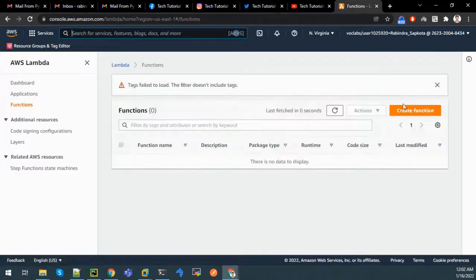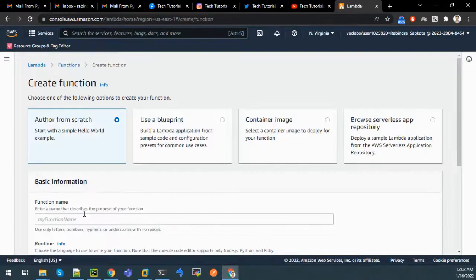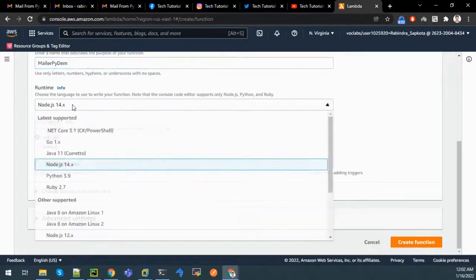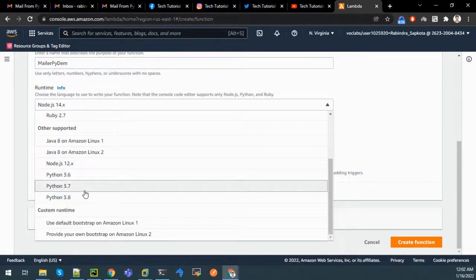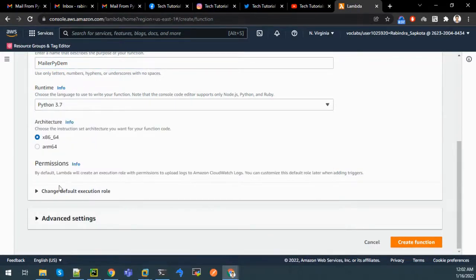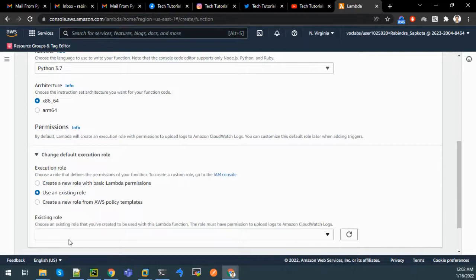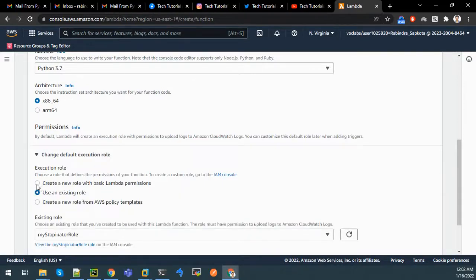I will go to Lambda - or you can go to Services and type Lambda if it is not visible on the home page. Click on Create Function. The function name is miller-py-demo. Let us choose runtime as Python 3.7. We can use Create a new role with basic Lambda permissions, so let's click on Create a new role.